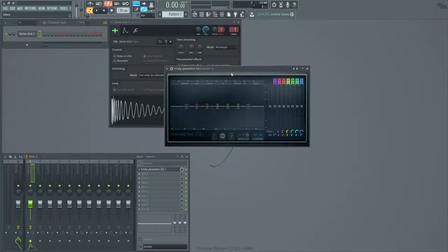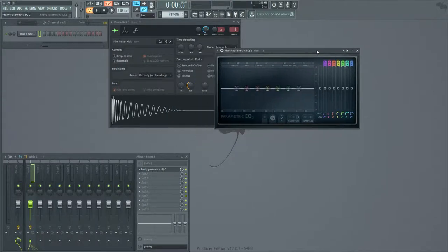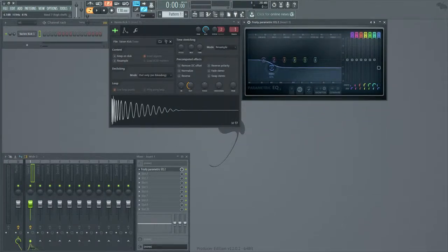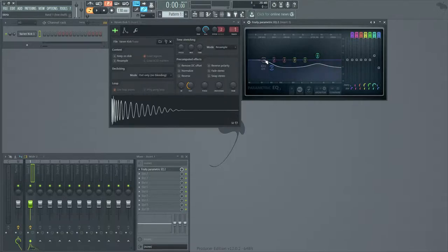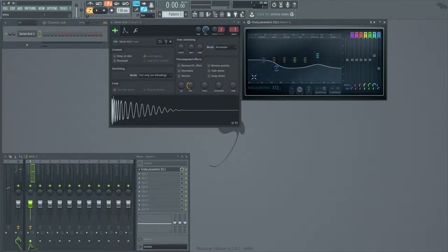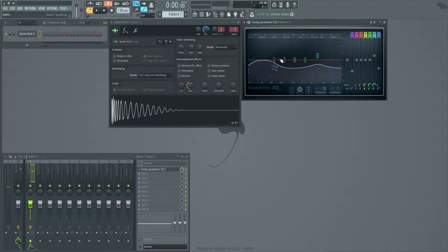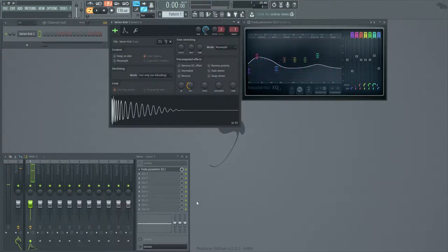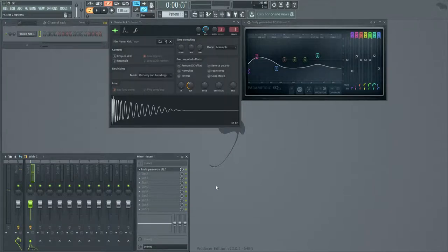Now, I EQ it first just to get a better tone out of it. I think EQ before compression sounds a little bit better. All right, there we go. I have a little bit of EQ, not too much.